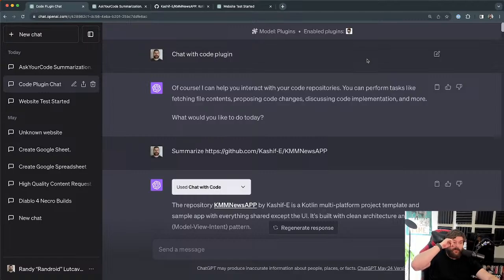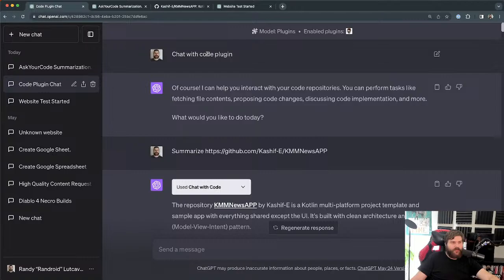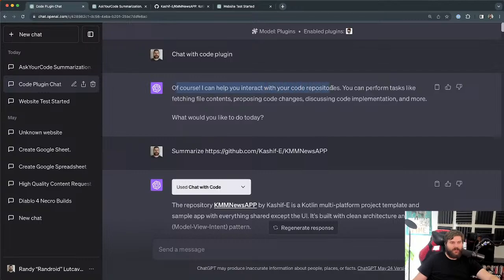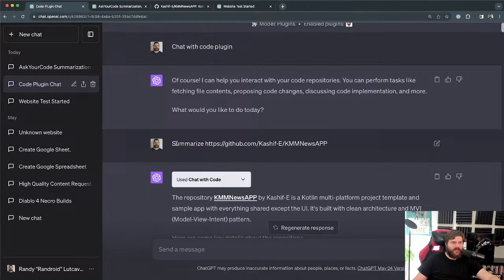So with the ChatWithCode plugin, I basically wasted a message just by saying 'ChatWithCode plugin' first. I only get 25 messages every three hours, so that was a waste. But it responded saying 'of course, I can help you interact with your code repositories — you can perform tasks like fetching file contents, proposing code changes, discussing code information, and more. What would you like to do?' So then I actually had to say, 'go ahead and summarize this Git repository.'